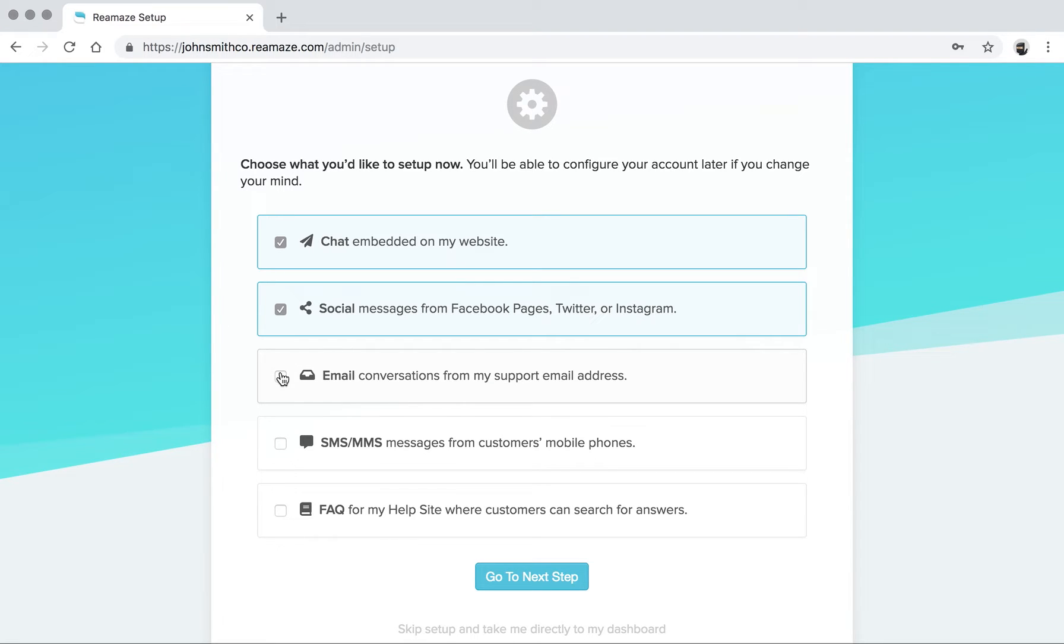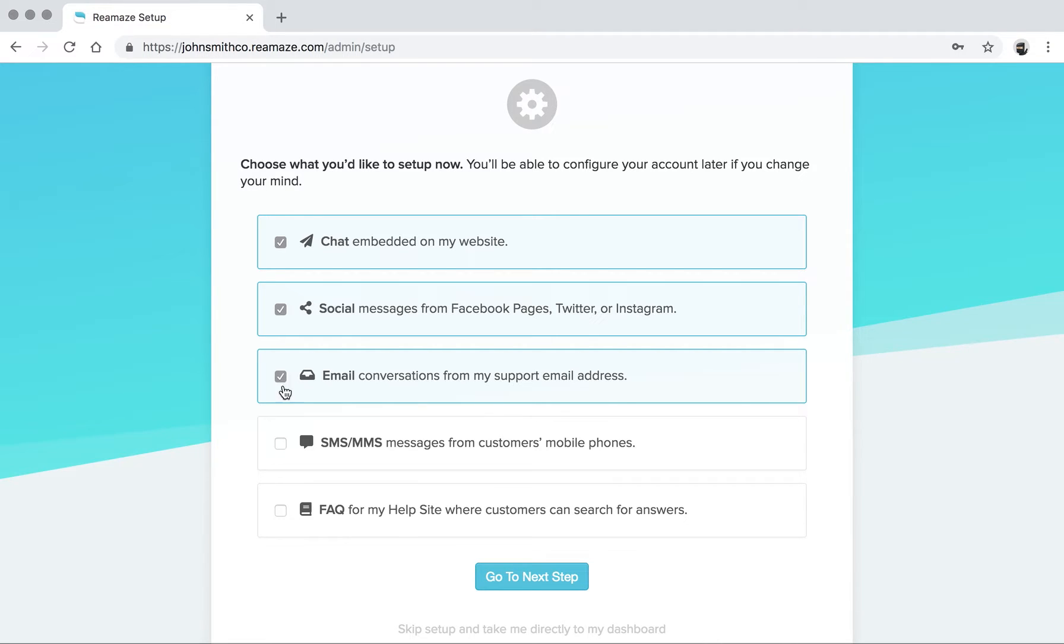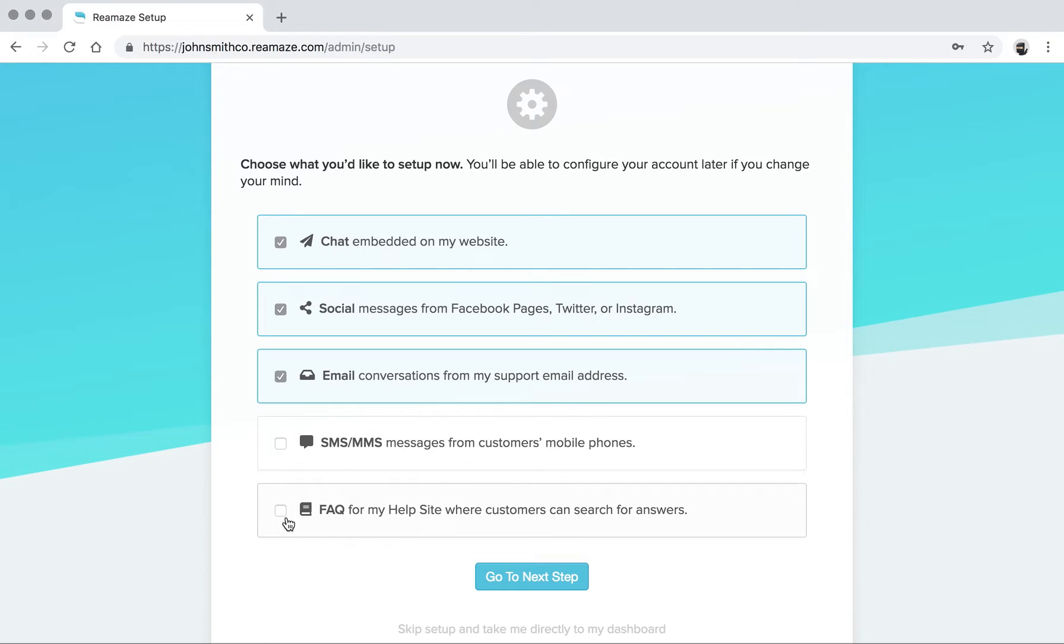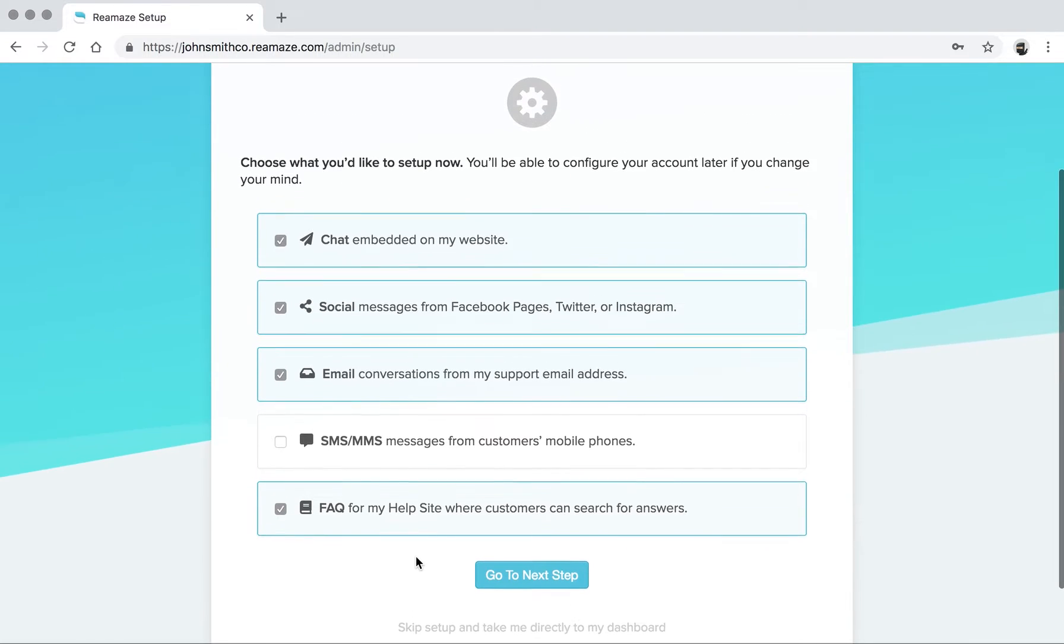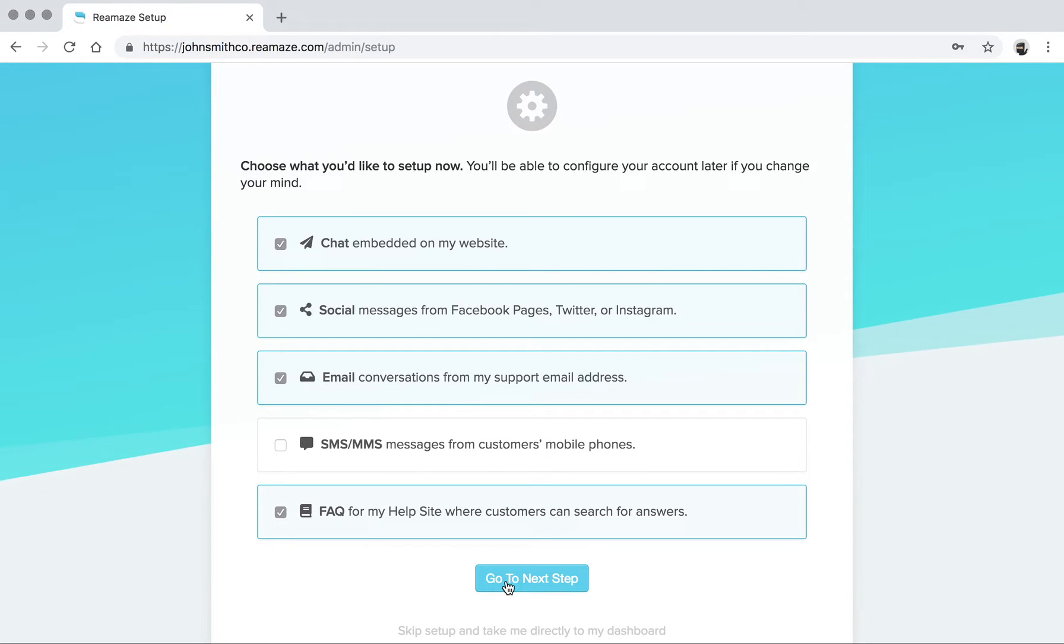Email is an important part of customer service, and most companies will have official email addresses. So you can pick the third option to connect those to your ReMAs account as well. The fourth being SMS and MMS. For this example, we'll just skip that step. And then the last one is ReMAs FAQ, which we highly recommend you implementing just because it's so powerful. So once you're happy with your selections, click Go to Next Step.